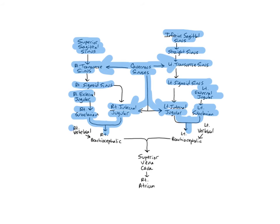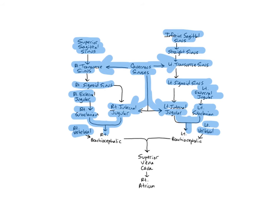The right and left vertebral veins originate just below the occipital condyles and descend through the transverse foramina of C1 through C6 along with the vertebral arteries to enter the brachiocephalic veins in the root of the neck. The vertebrals drain the cervical vertebrae, the cervical spinal cord and meninges, and some deep muscles in the neck.